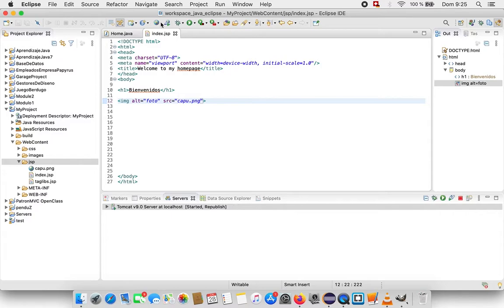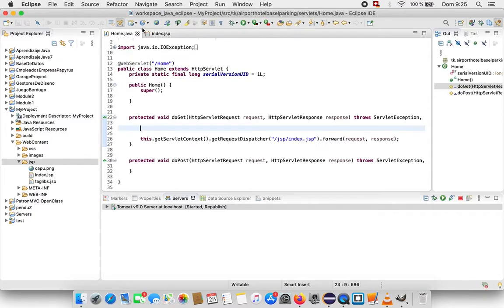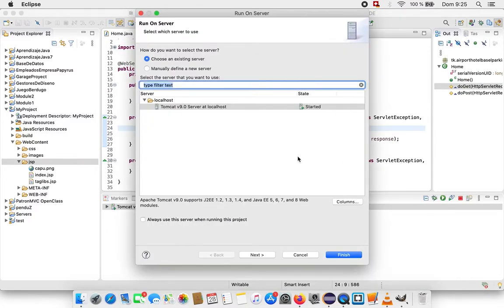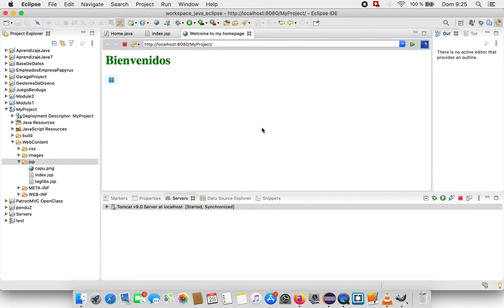And I run again my server, Tomcat, Apache Tomcat. And it doesn't display anyway. That makes no sense.